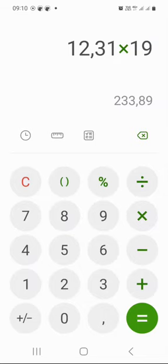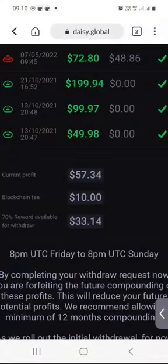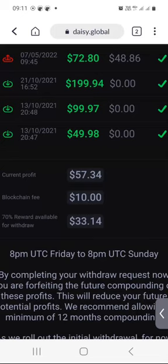Based on my current contribution in Daisy, it means that last week I made a profit of just over $12. I know that's not a big return, but it's weekly, it's long term, and it's available for me to withdraw whenever I want.